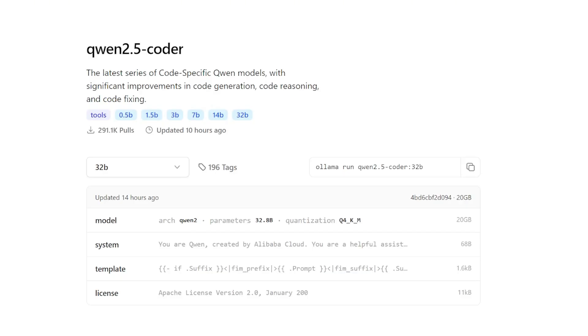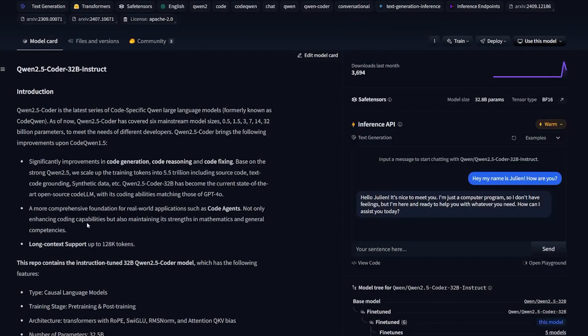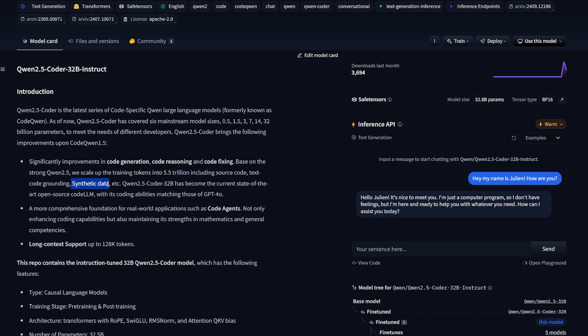You can find this model on Ollama. It's available with the entire family from the 0.5 billion parameter to the 32B billion parameter. The 32B is about 20 gigabytes and it's a little bit smaller than I expected. The 32B model is trained on scientific data created by data generated by another AI, and it supports up to 128k context length which is very decent.